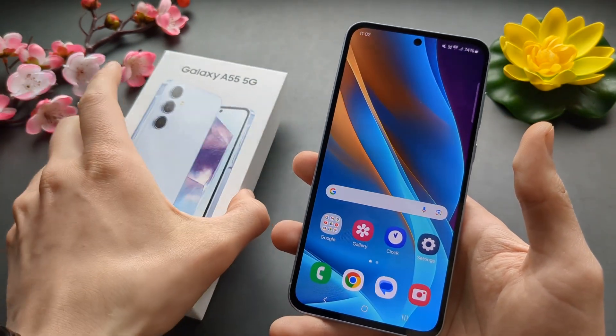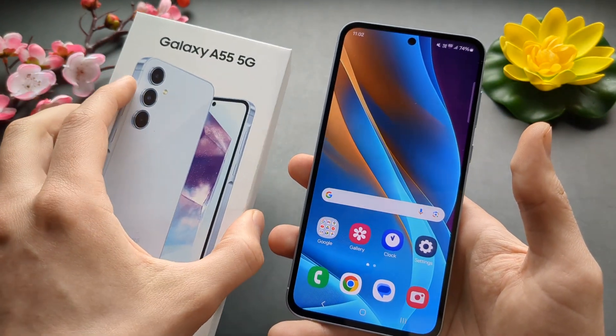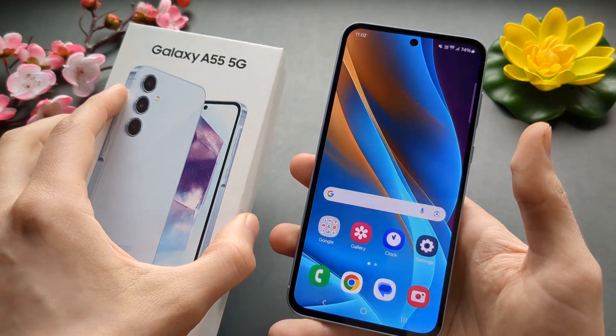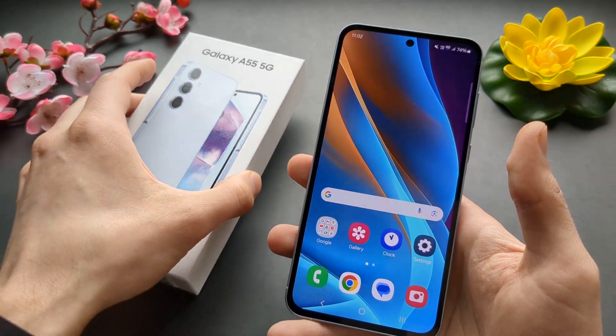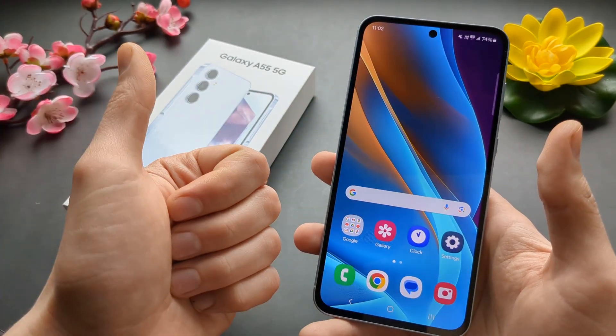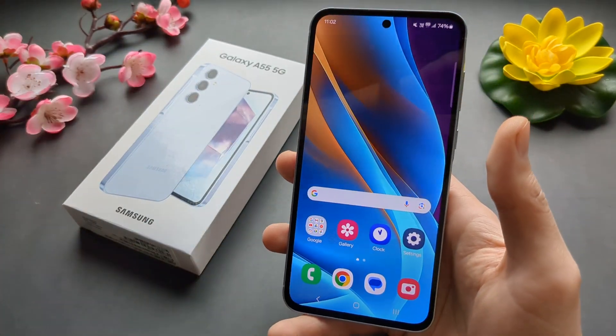This works for the Samsung A55 and A35. If this was helpful, make sure to hit the Like button.